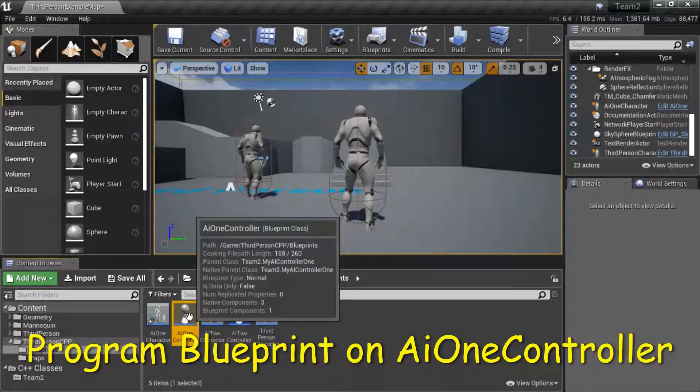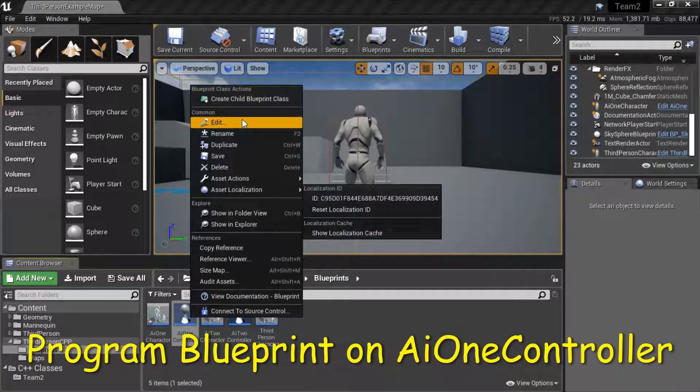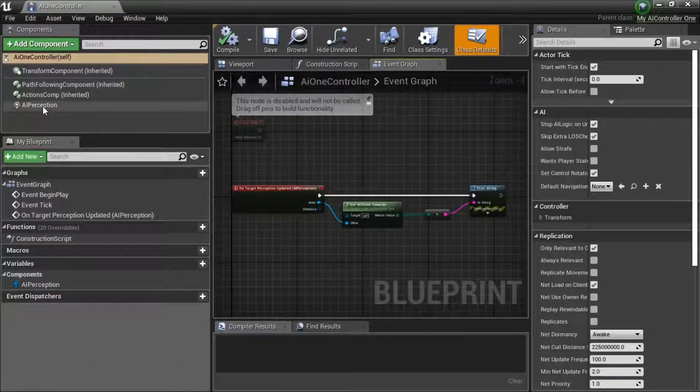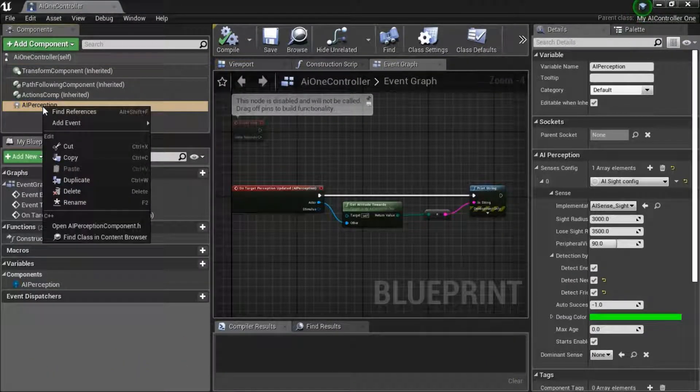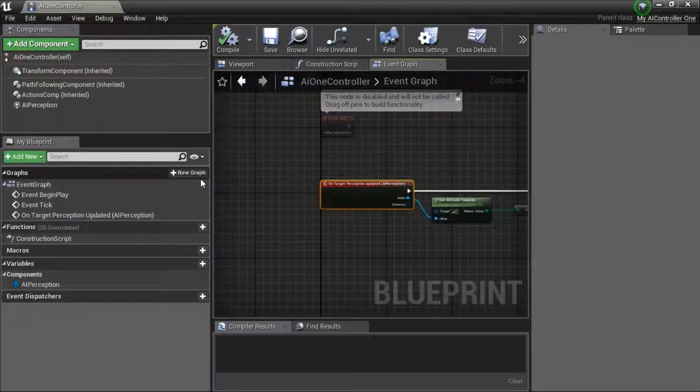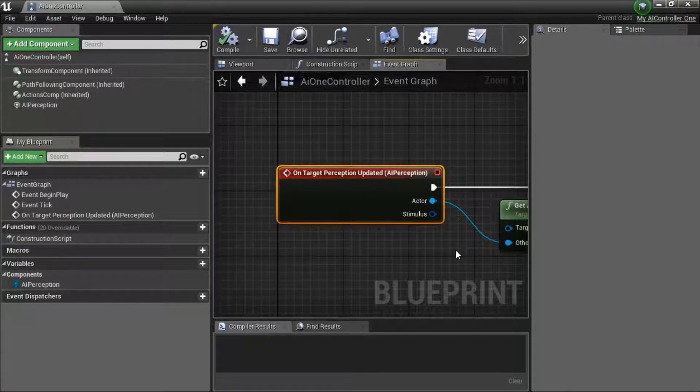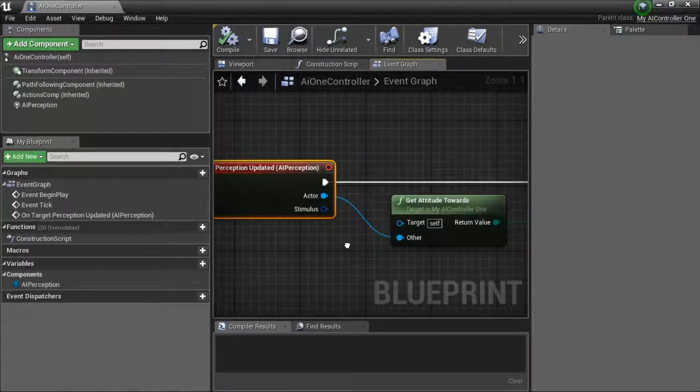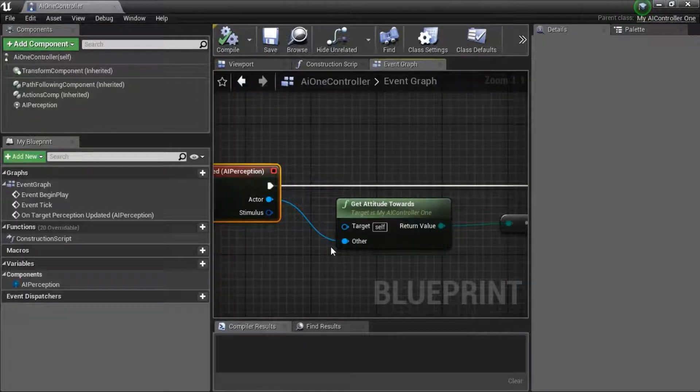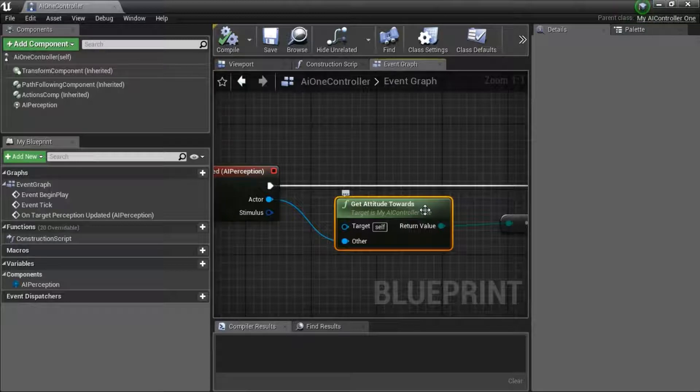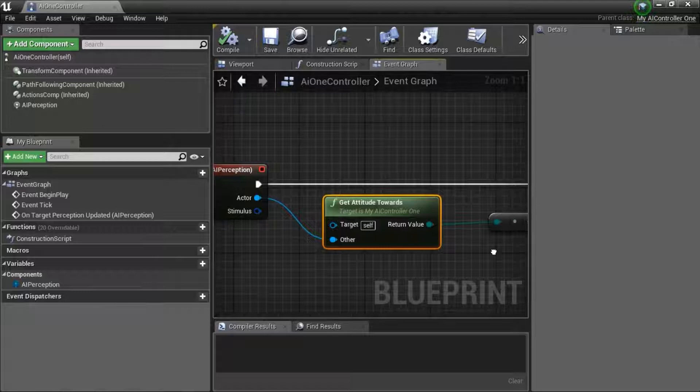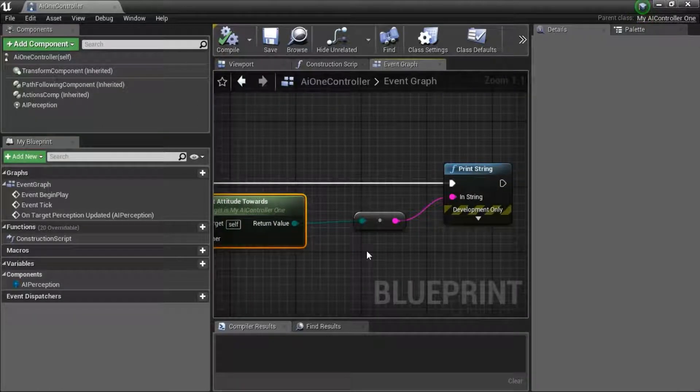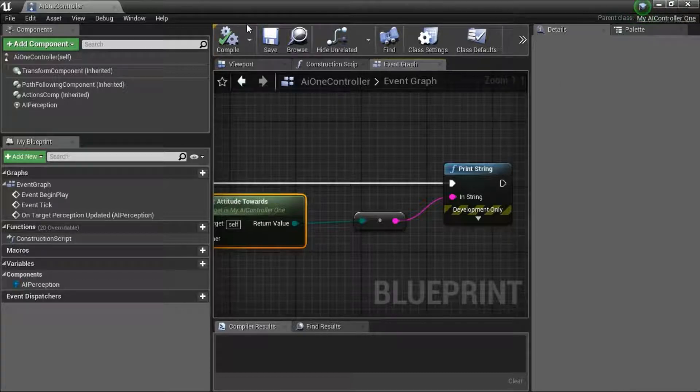Right click AI 1 controller and edit. Highlight AI perception component and add event on target perception updated. You need to add this blueprint. Get attitude towards is the node that you made callable from the C++ code. Once that's done, compile and save.